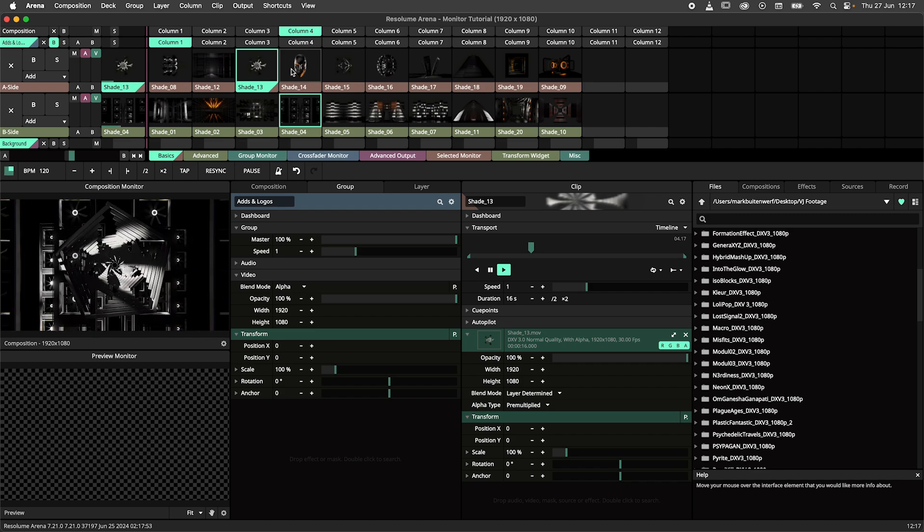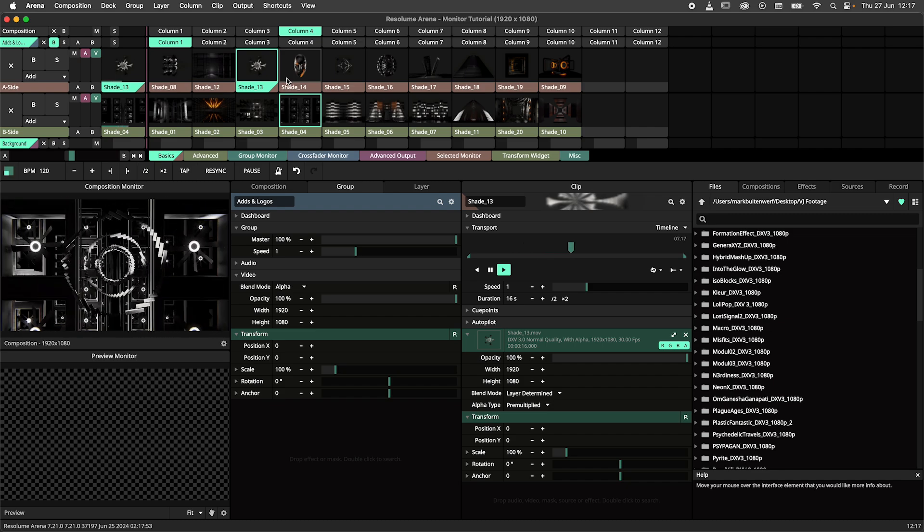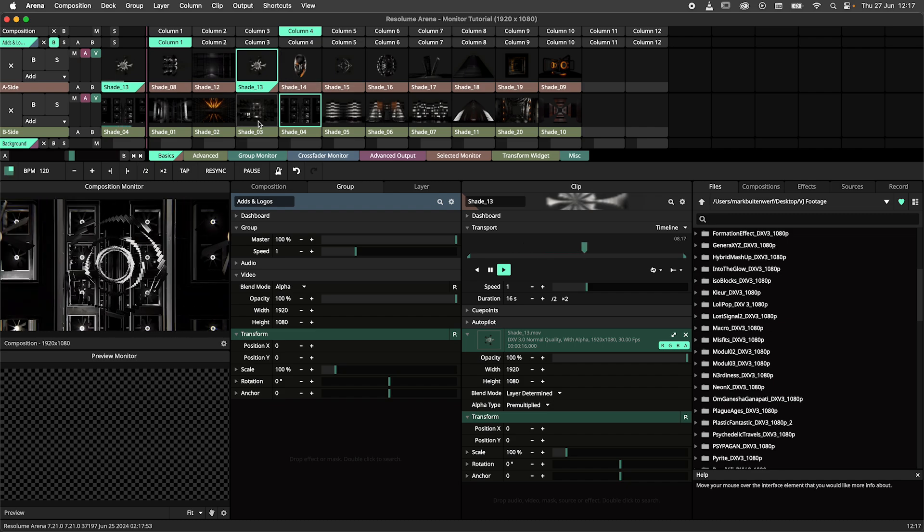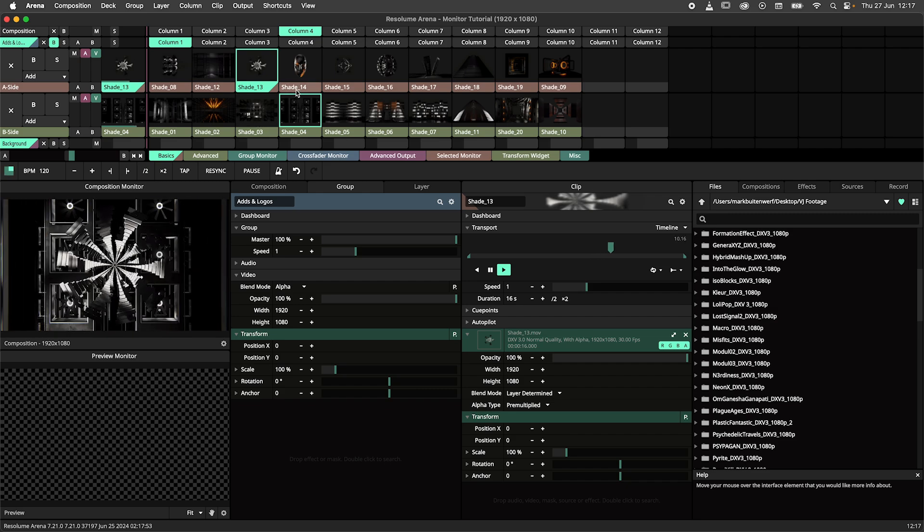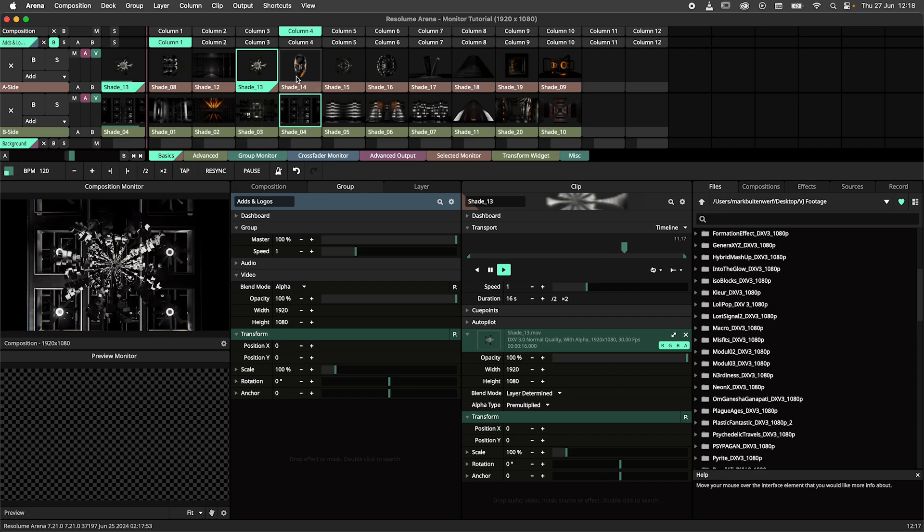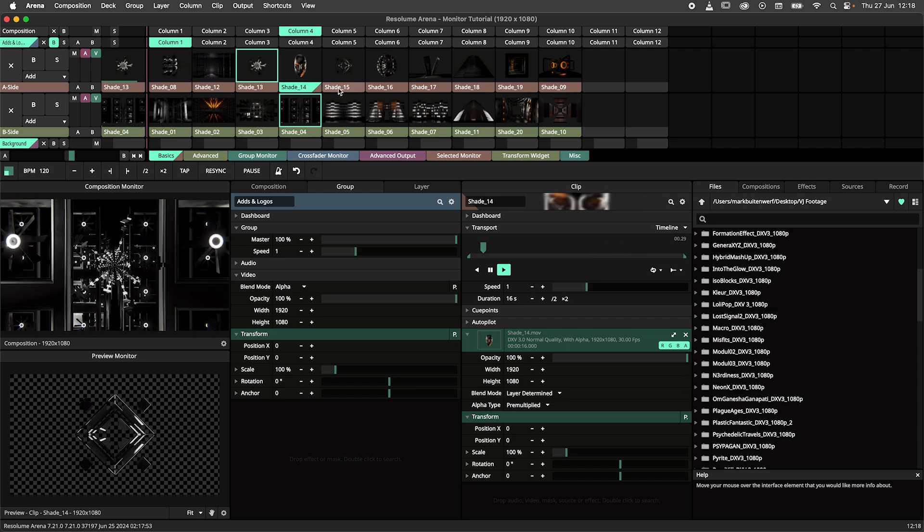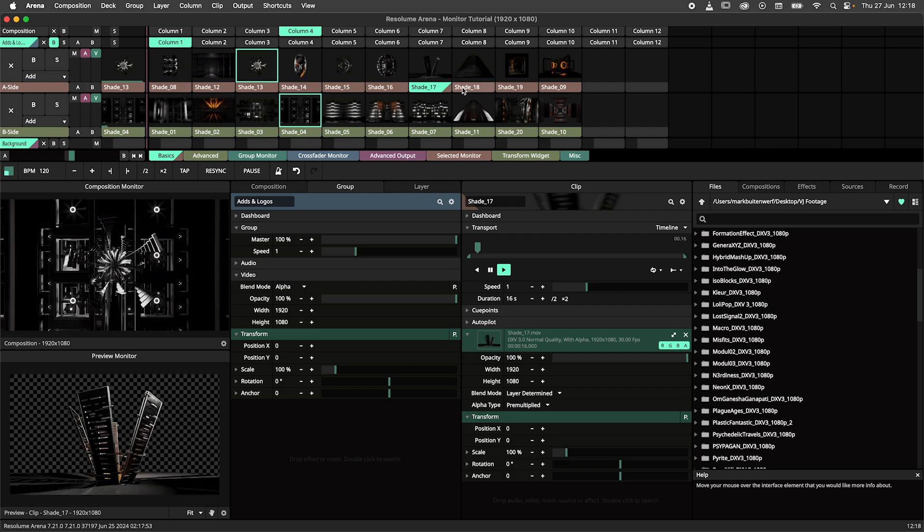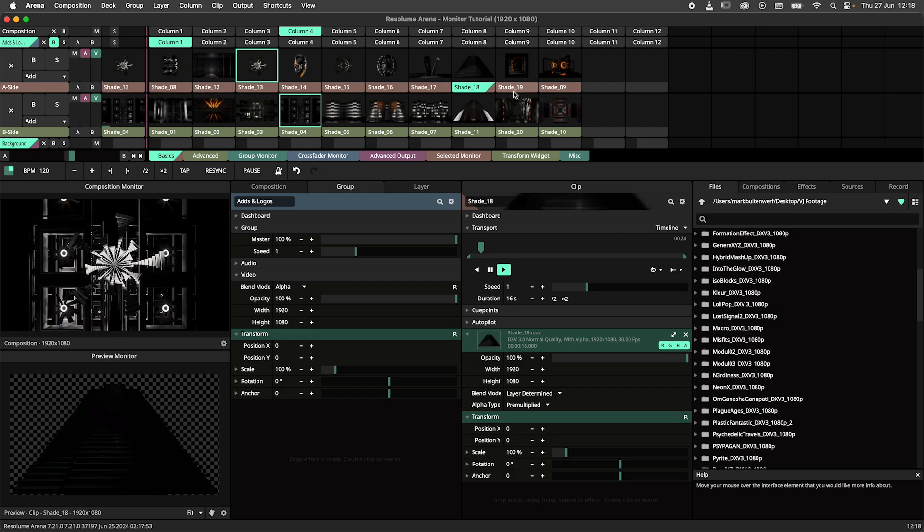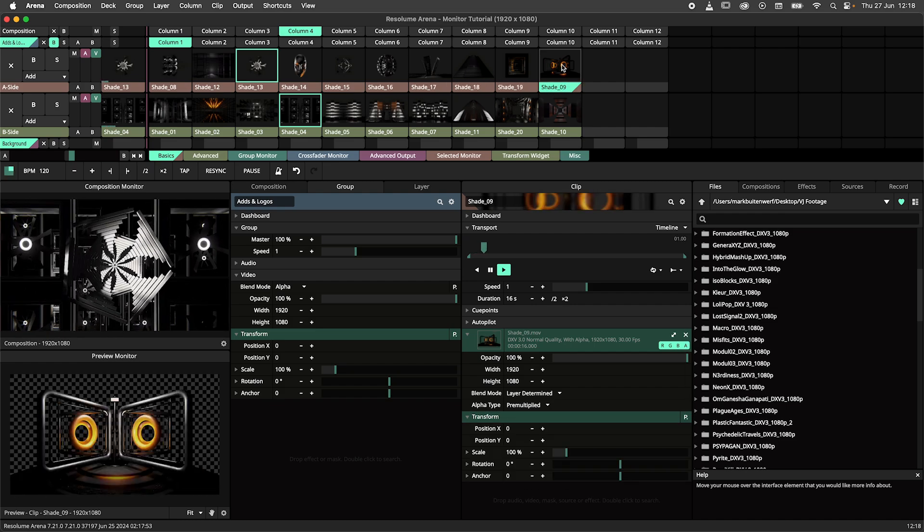Now let's shift our focus to the preview monitor. When I want to preview the next clip I don't click on the thumbnail but instead on the handle below the thumbnail. This will allow me to preview the clip before I actually trigger it.